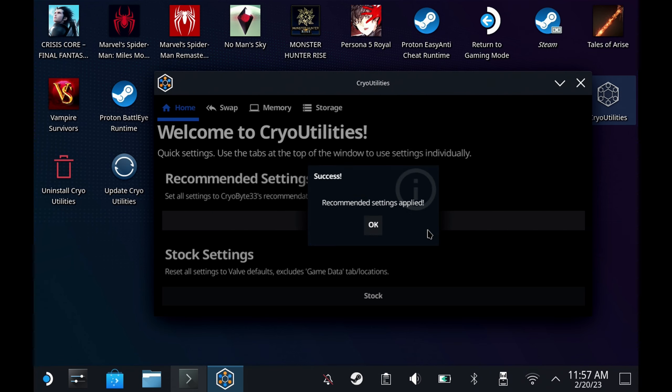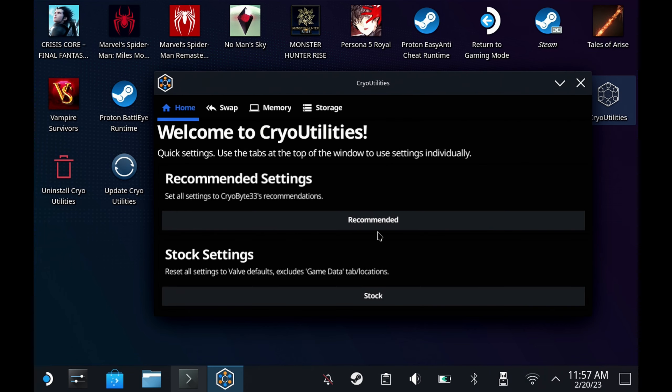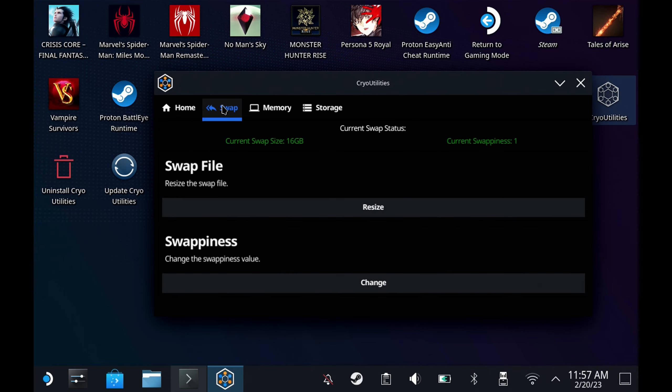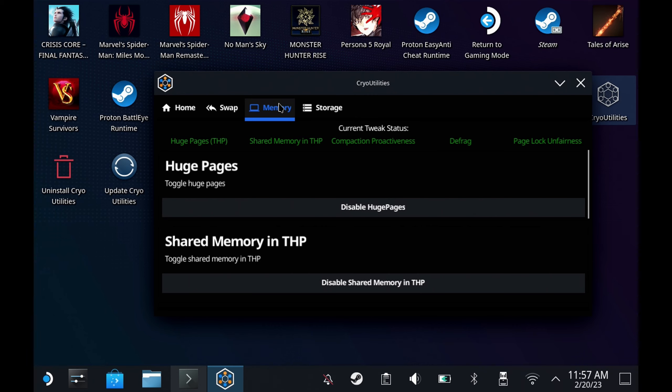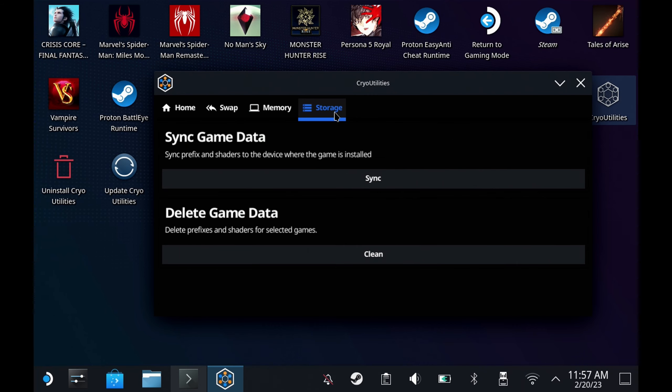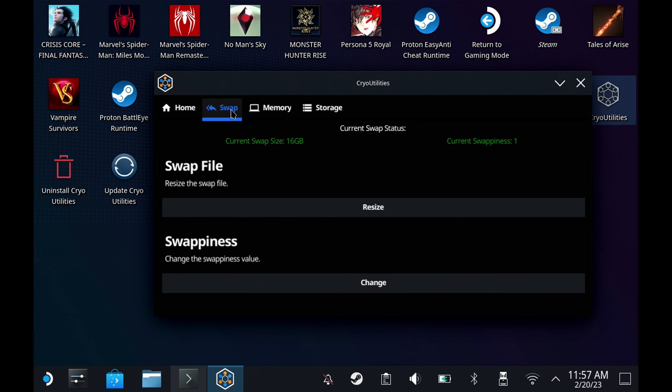This recommended settings option does not run the storage bits, so I will cover that manually. It also does not cover the UMA frame buffer fix which you still also have to do manually, but it's highly recommended to go with these settings.